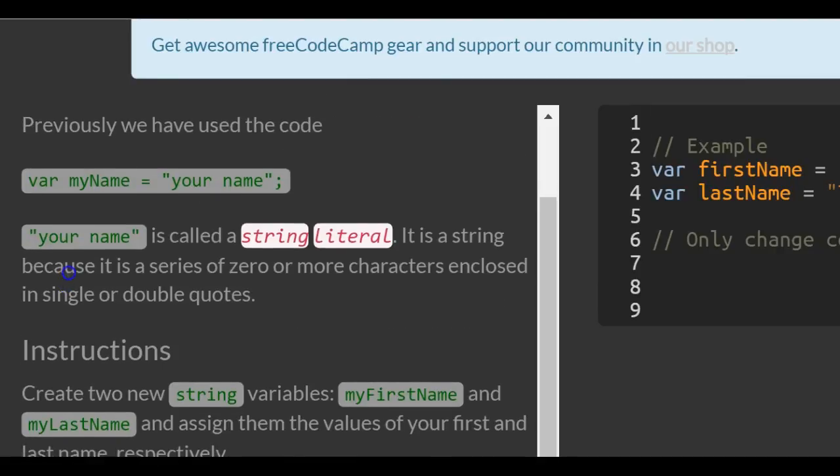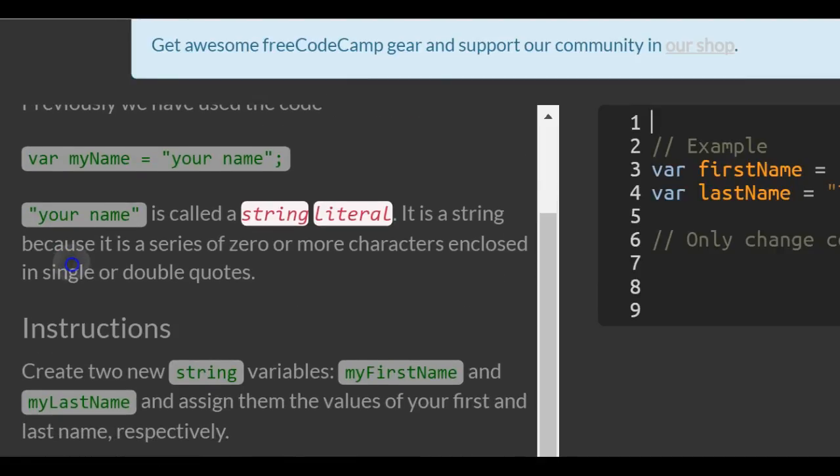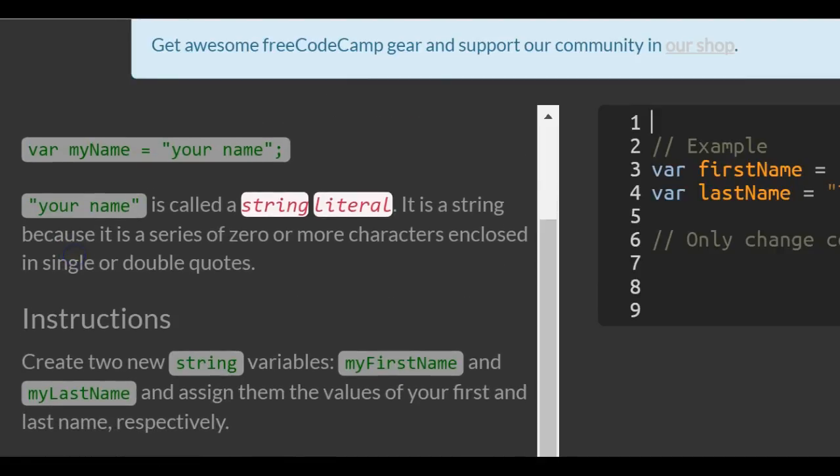Previously we've used the code var myName assigned the string your name. Your name is called a string literal. It is a string because it is a series of zero or more characters enclosed in single or double quotes.